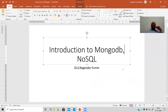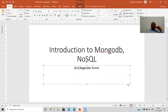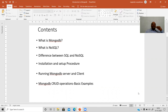Hello everyone. This video gives you an introduction to the MongoDB database and NoSQL features. The contents of the presentation will be a brief introduction to MongoDB, the differences between SQL and NoSQL, how to set up MongoDB on your local computer, how to use commands to run database operations with the MongoDB server and client, and basic CRUD operations — creating, reading, updating, and deleting — using MongoDB documents.